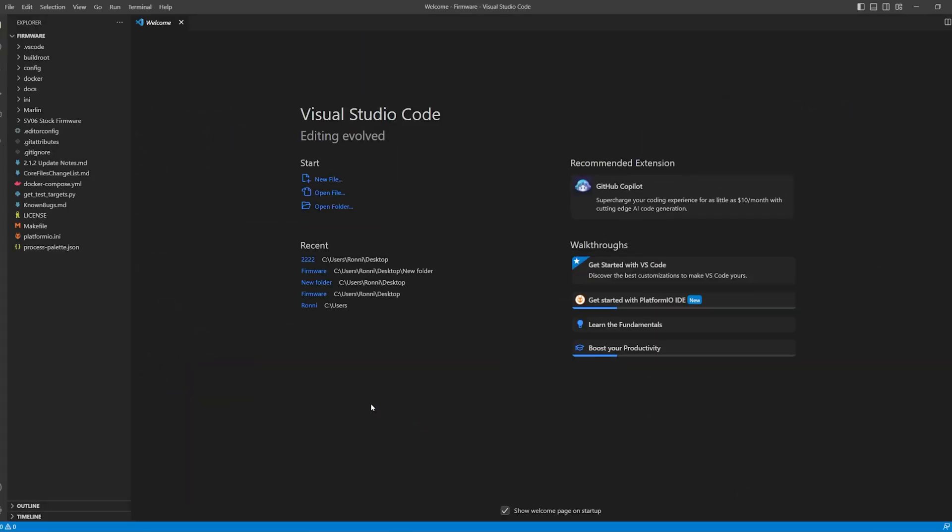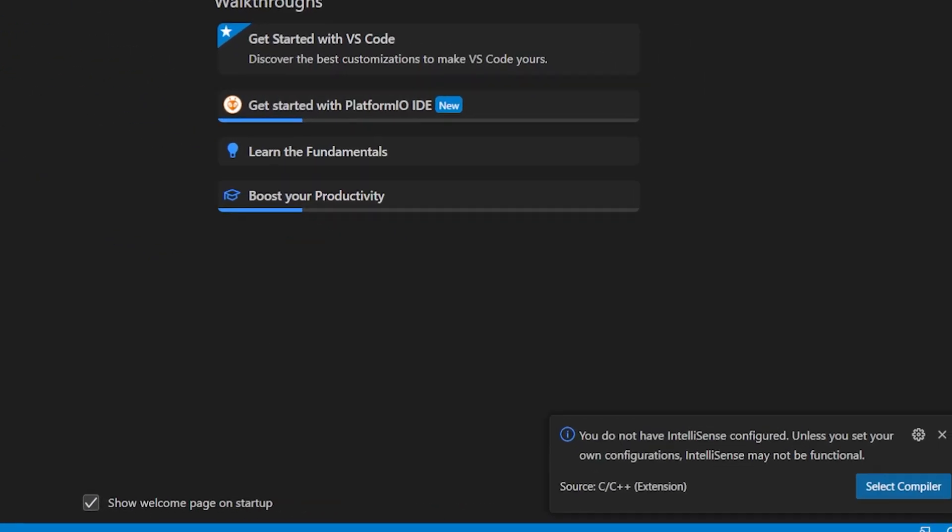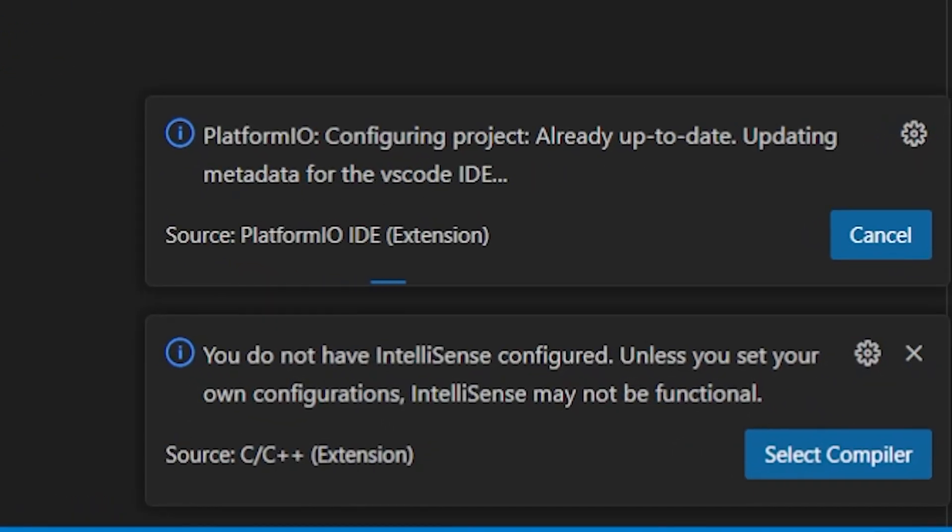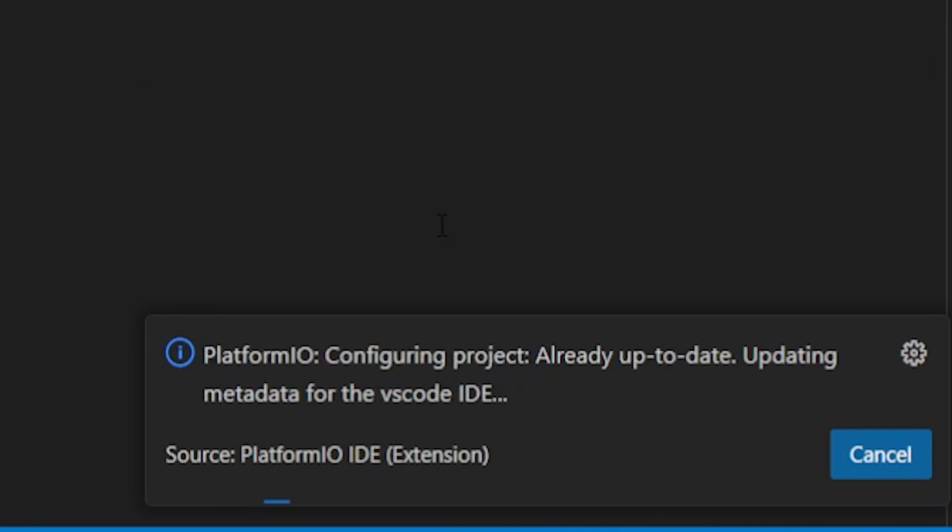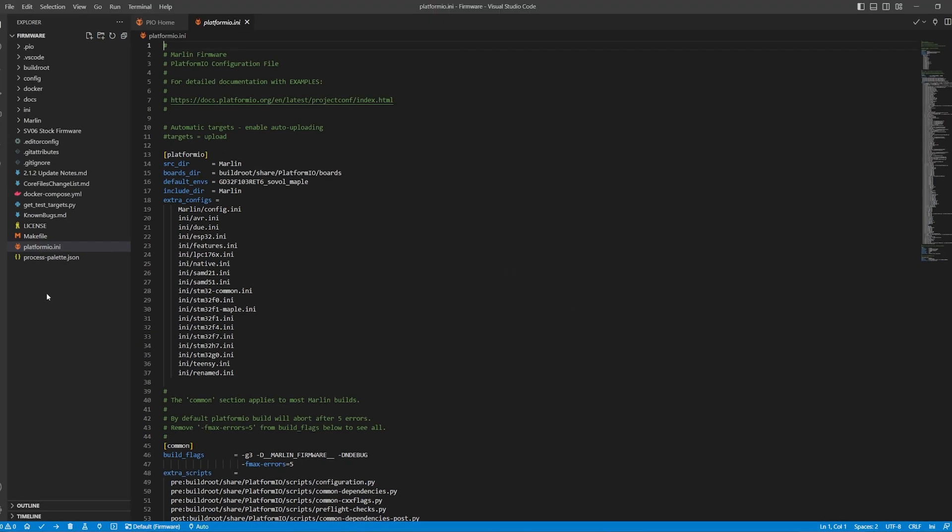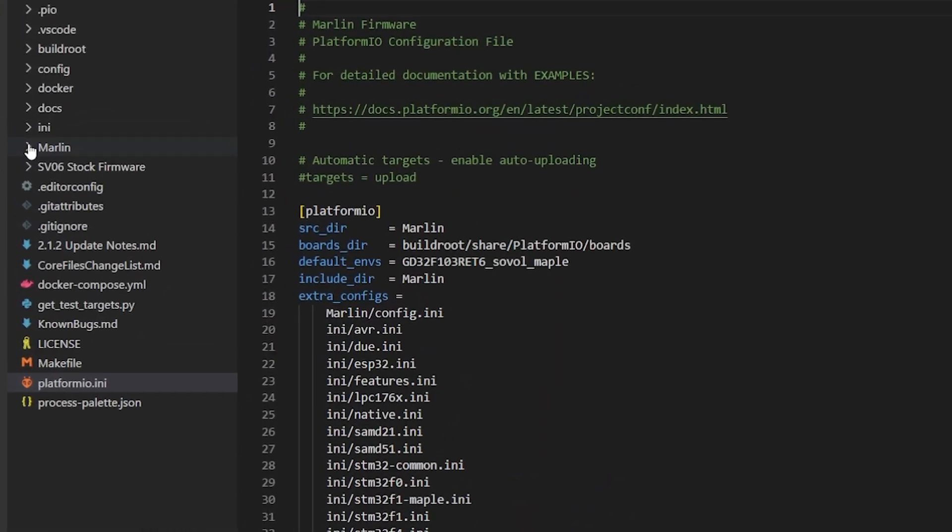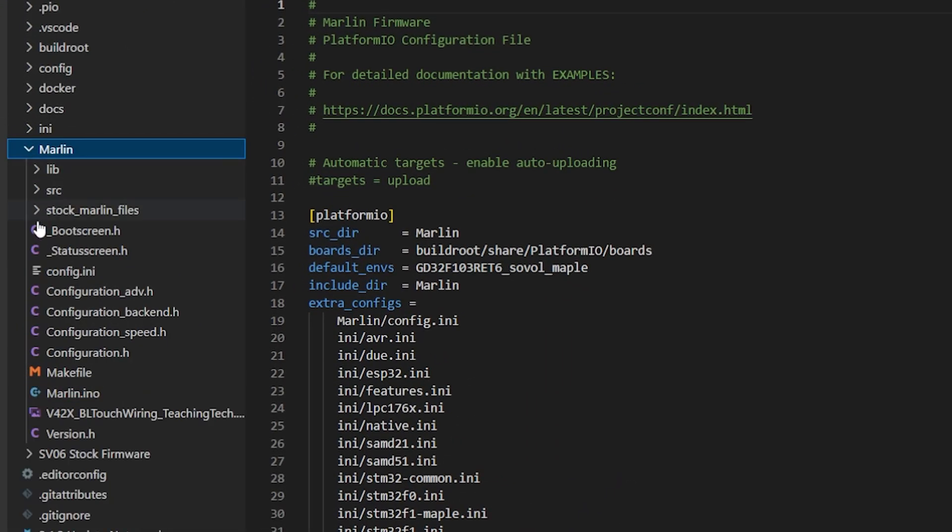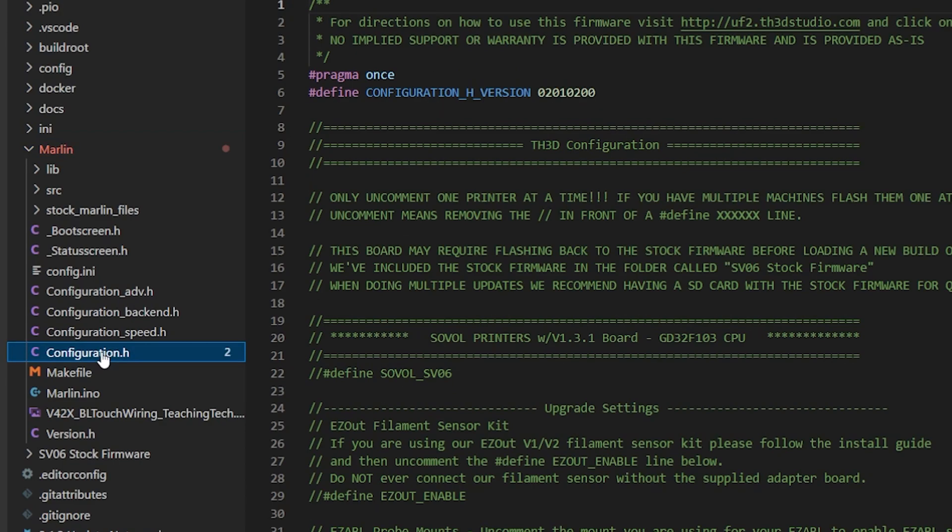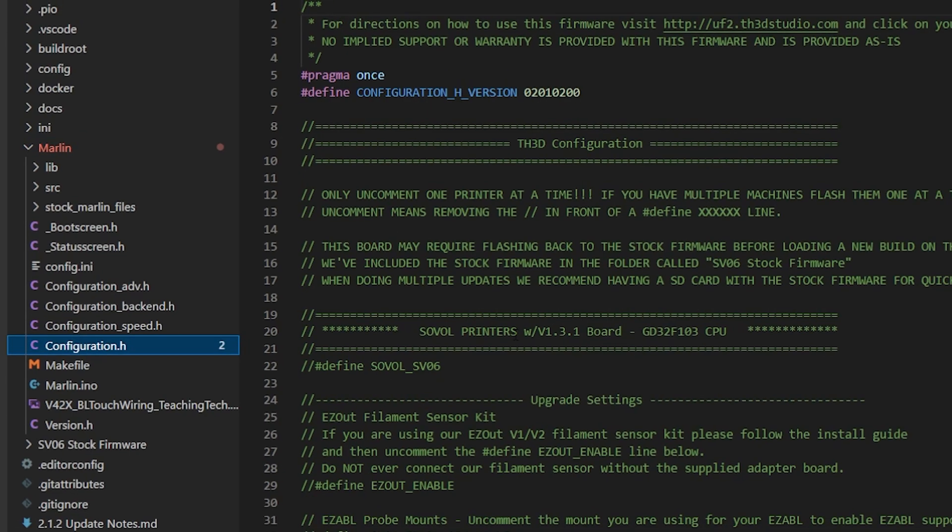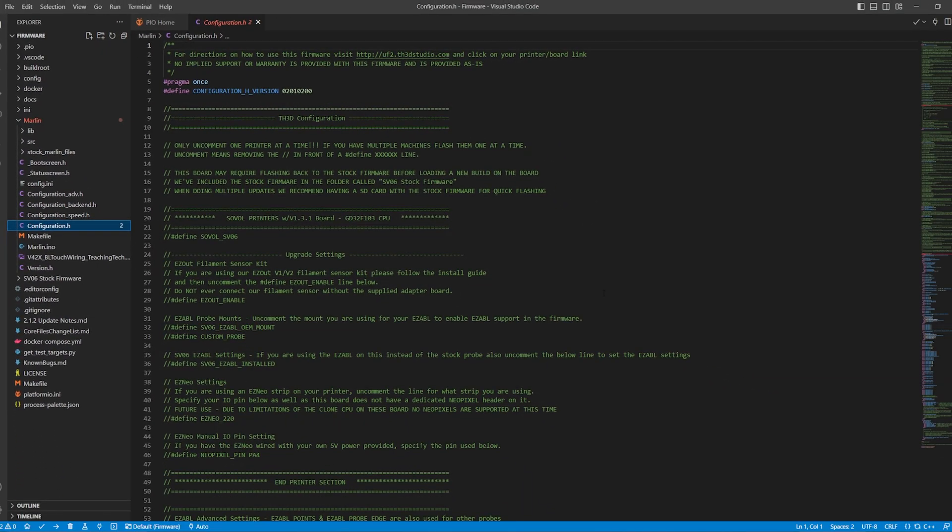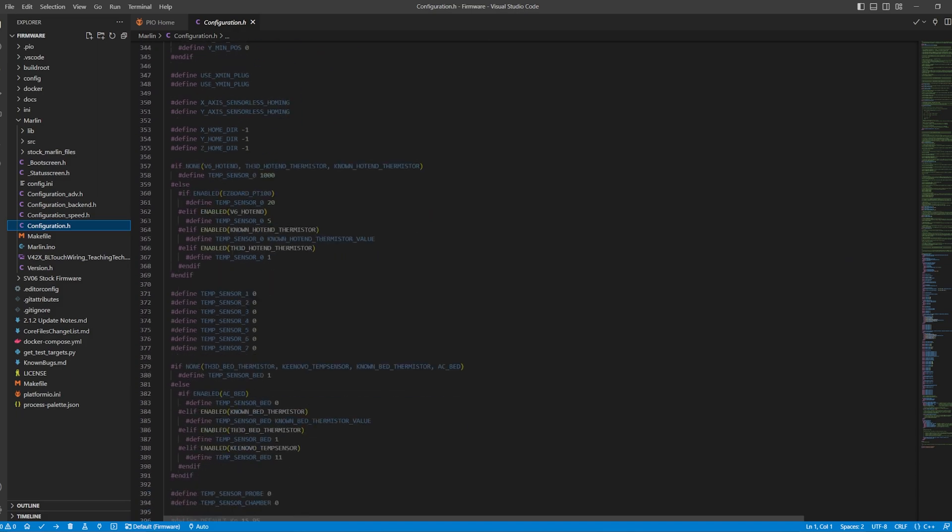Then I clicked one time on the firmware folder and then clicked Select Folder at the bottom. Once that opened up in Visual Studio, I waited for the PlatformIO extension to update and the warning about IntelliSense to disappear from the lower right corner. After those finished, I clicked on Marlin in the left pane and then Configuration.h. This is where all the settings for the firmware are simplified. You can skim through it and check out all the settings.